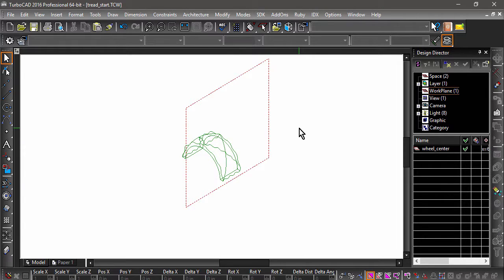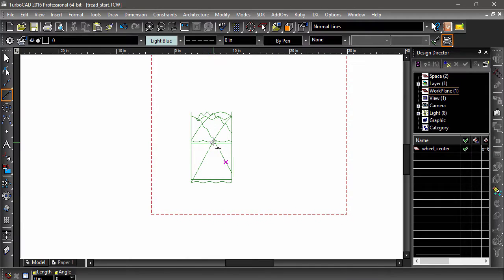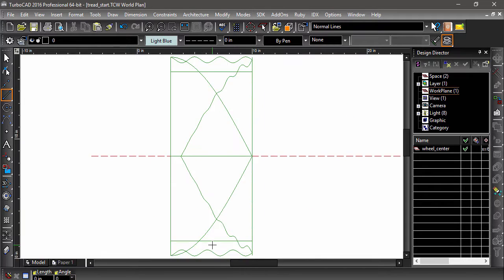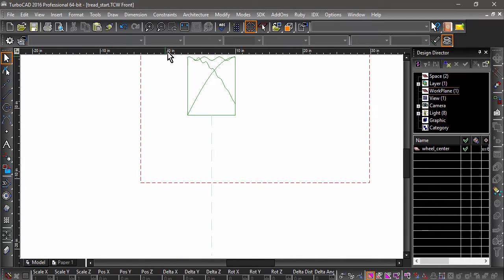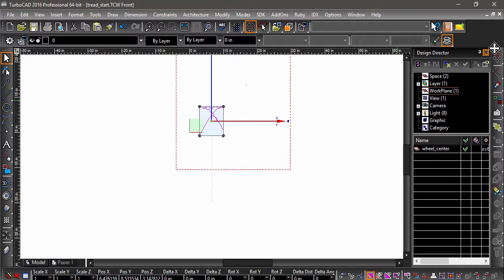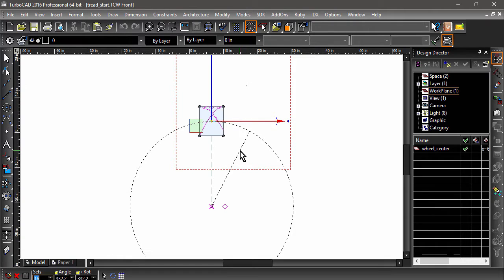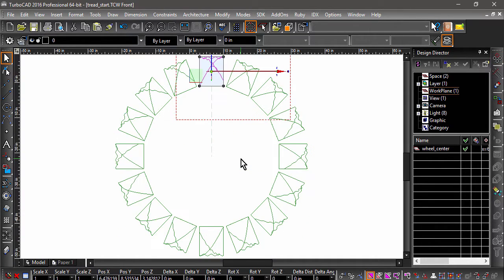Now switch to a front view. Next, tilt the camera a bit and draw a 20-inch line at a 270-degree angle snapping to the middle of the bottom edge of the tread. This will assist us in making copies of the tread. Now select the tread and choose Radial Copy. Snap to the end of the line for the radius of the copy. Tab into the Sets field, type in 16, then hit Enter. You should now have 16 treads total.